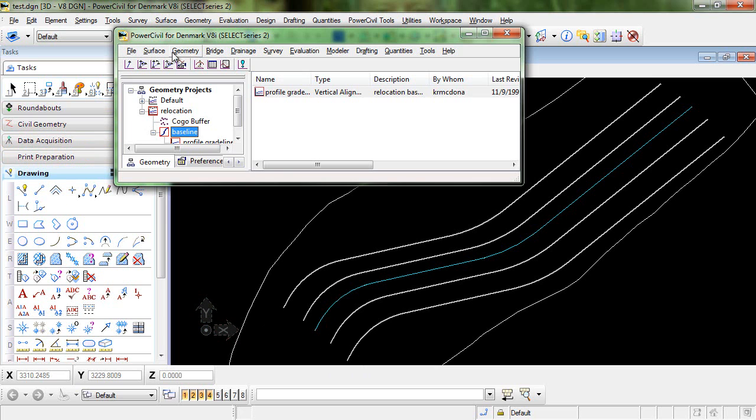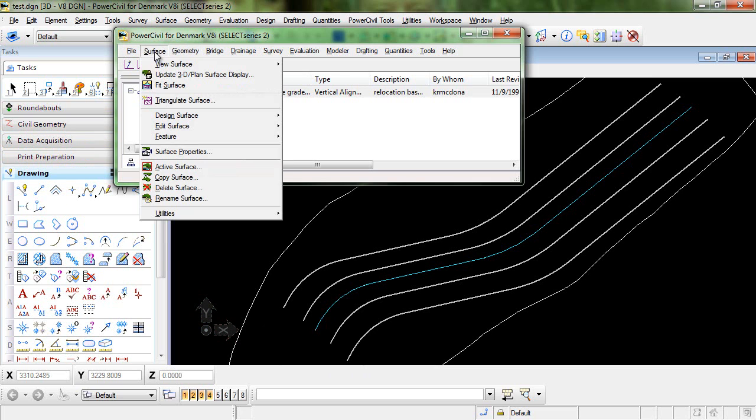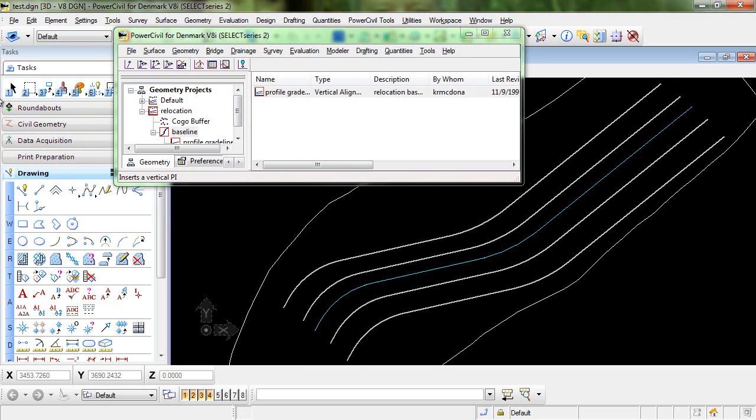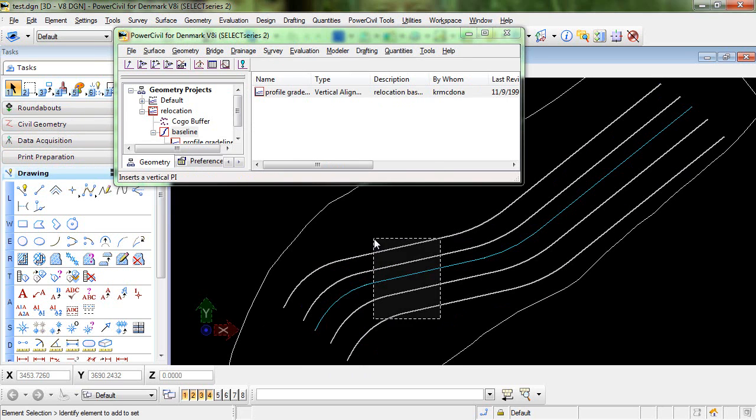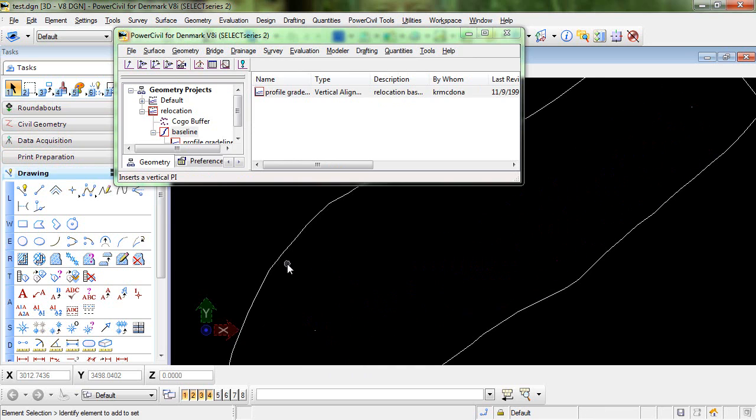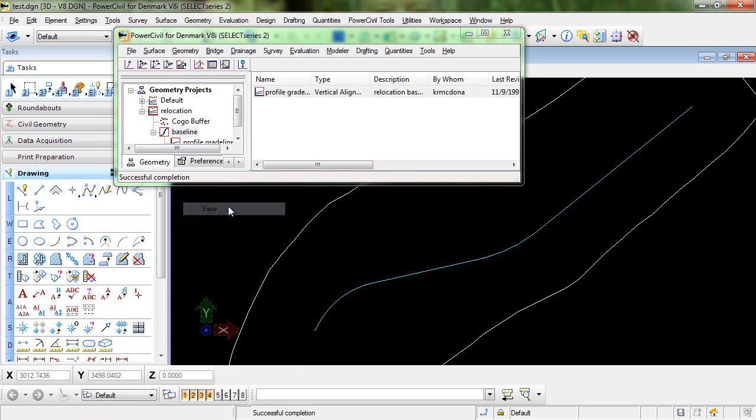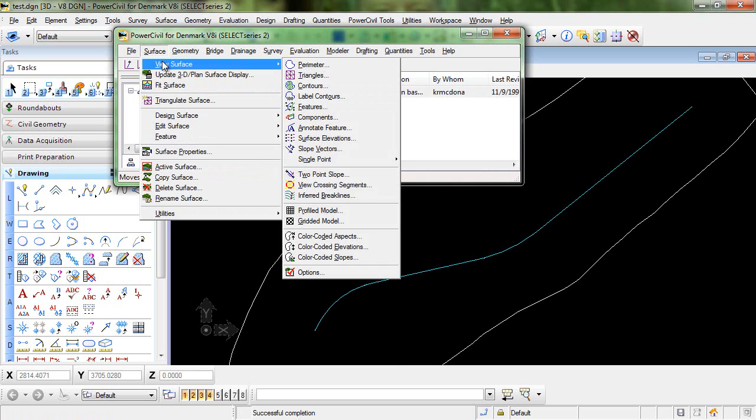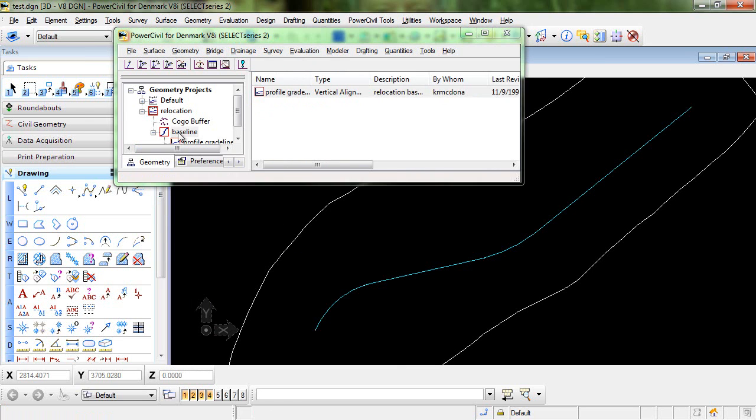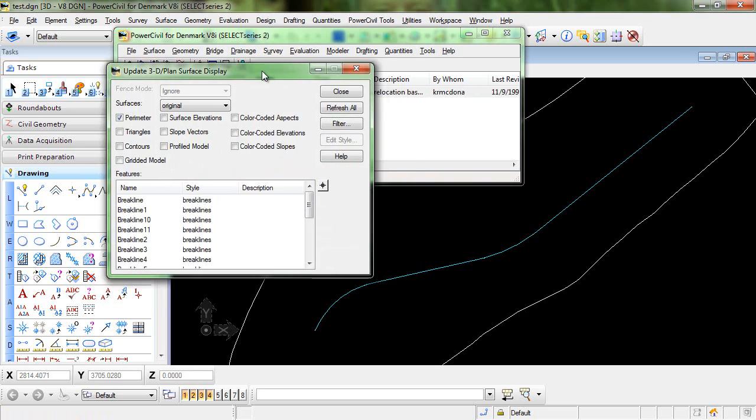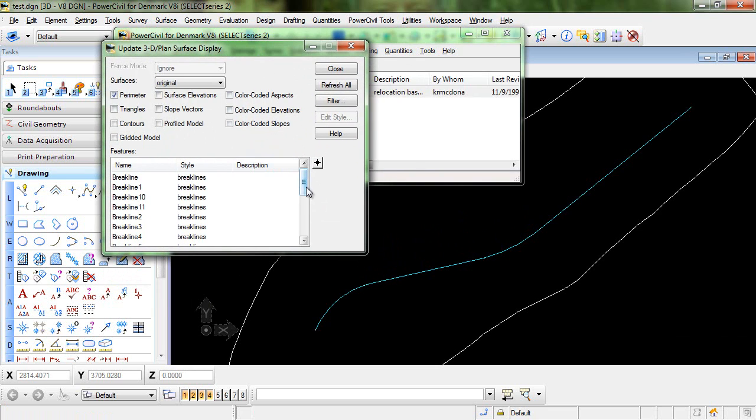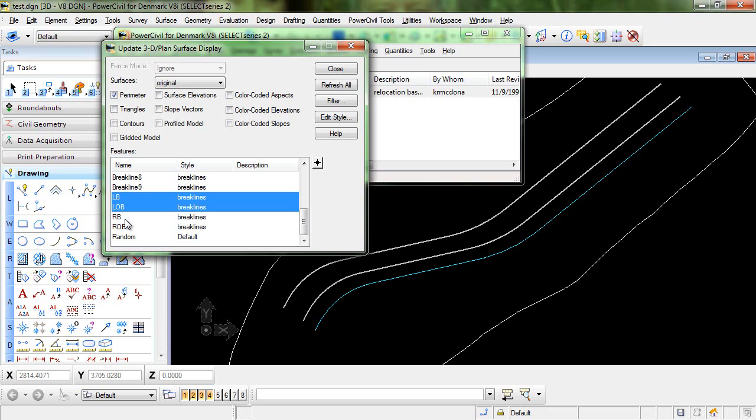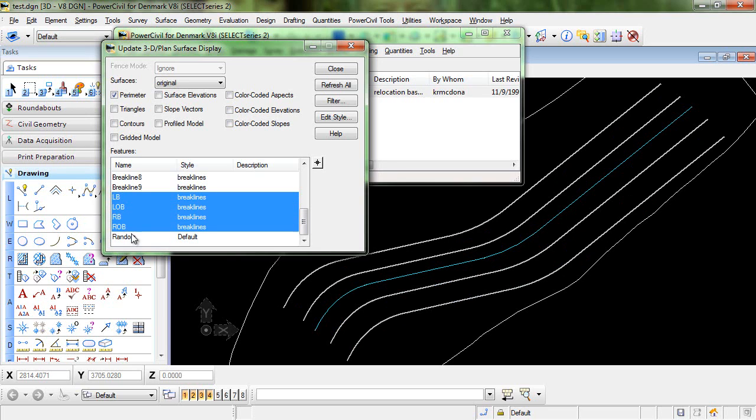You can see these if I delete these out we can re-display those to demonstrate. We have the horizontal alignment here and then the surface features that I have are left bank, left overbank, right bank, and right overbank.